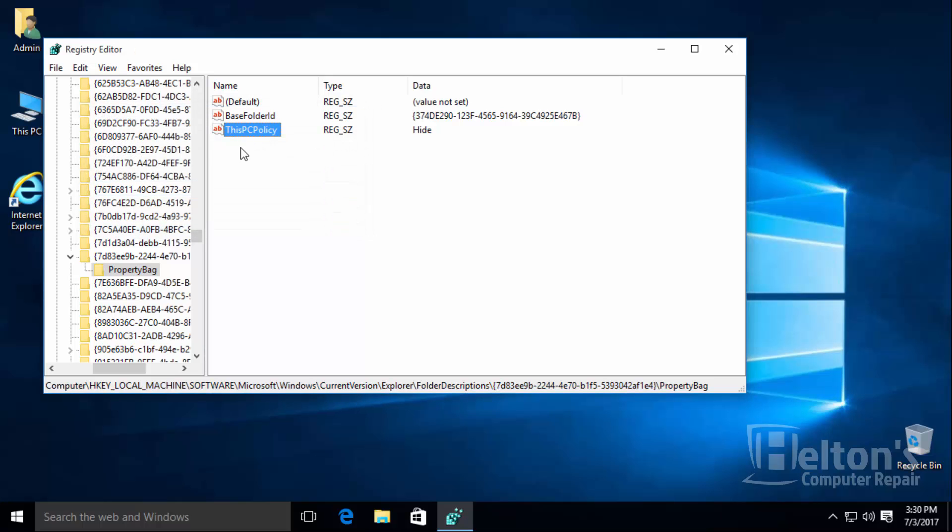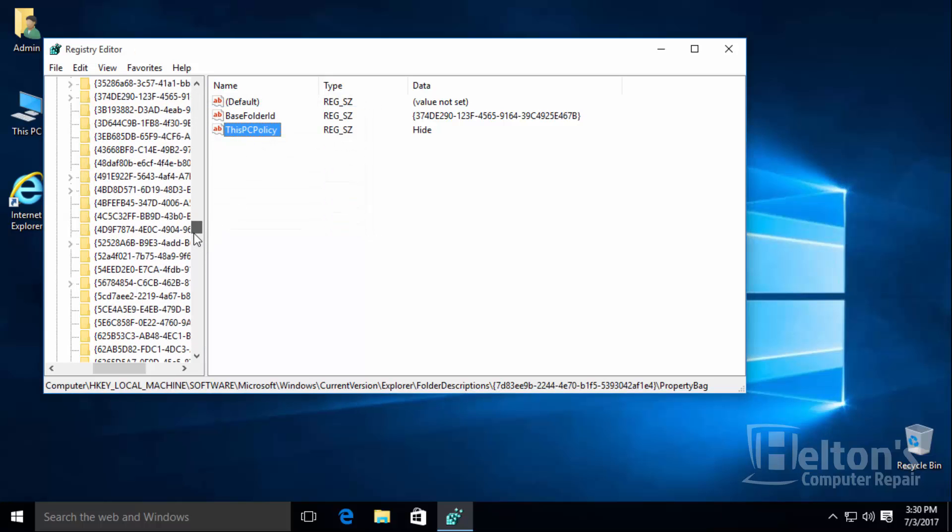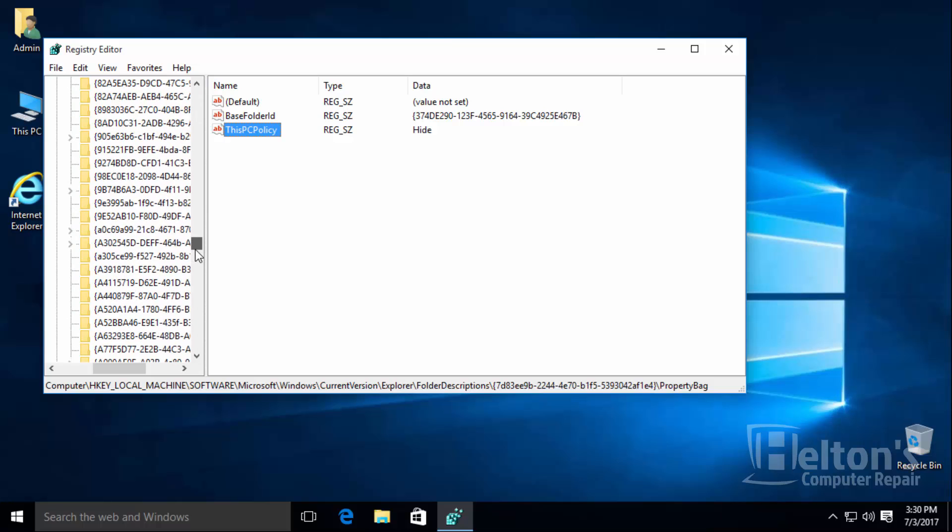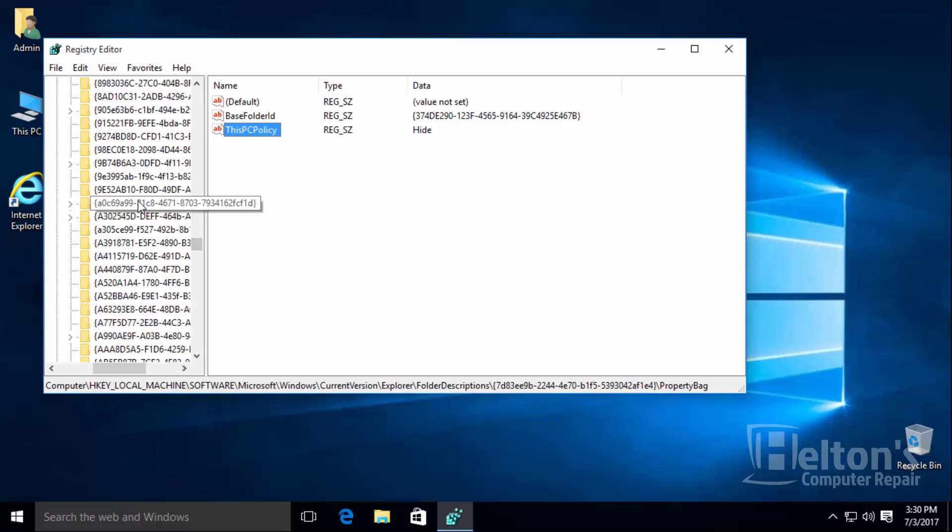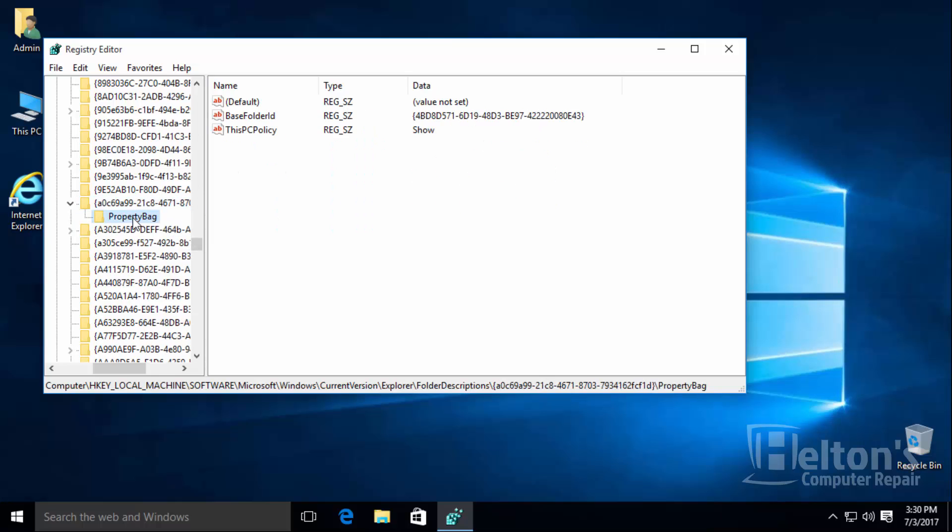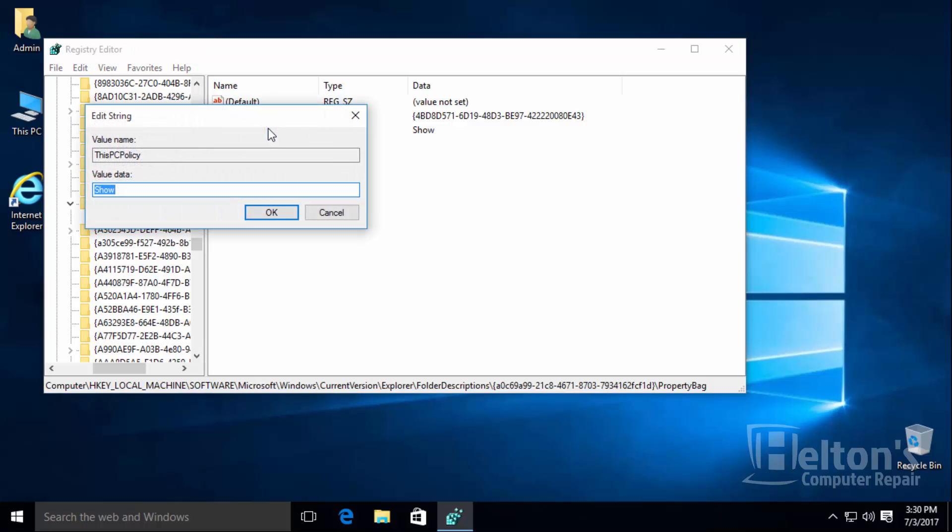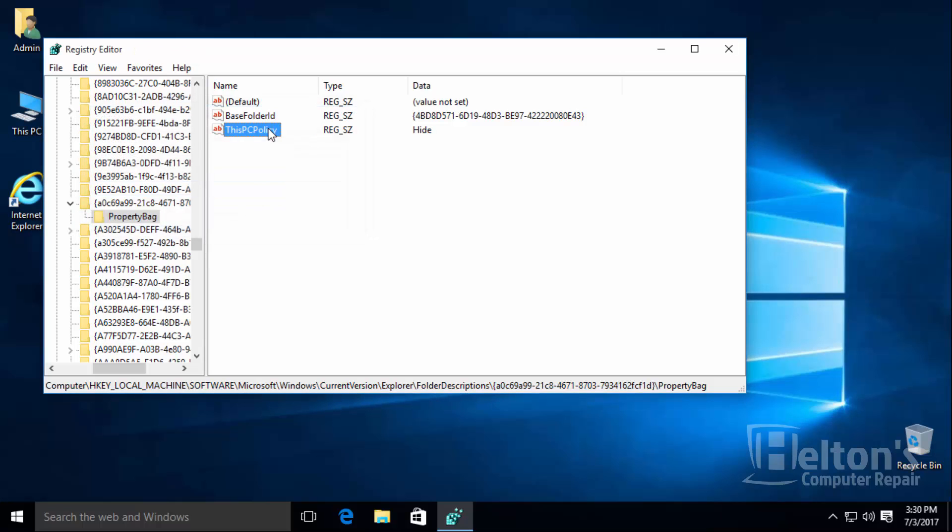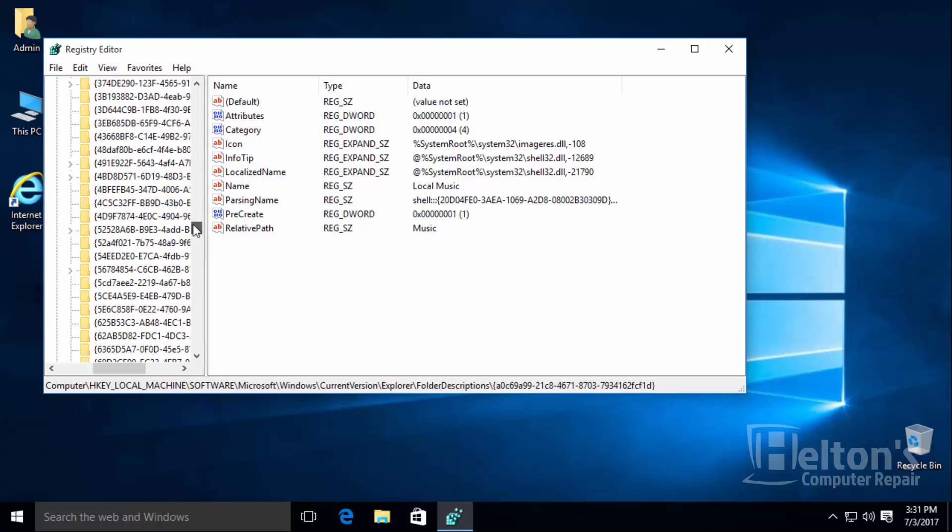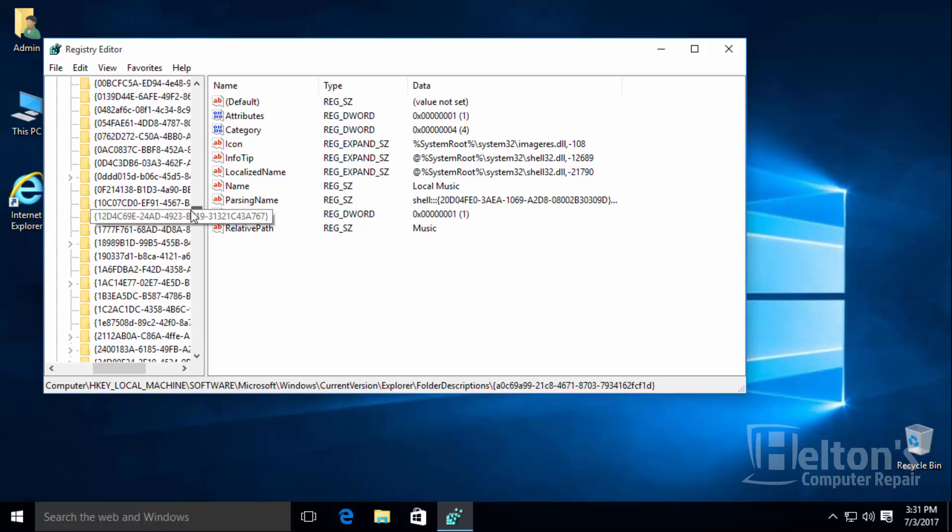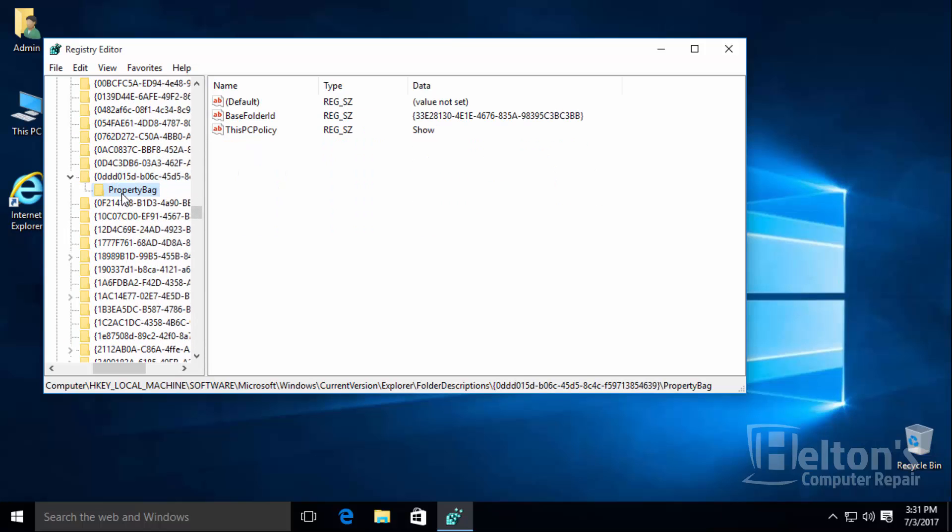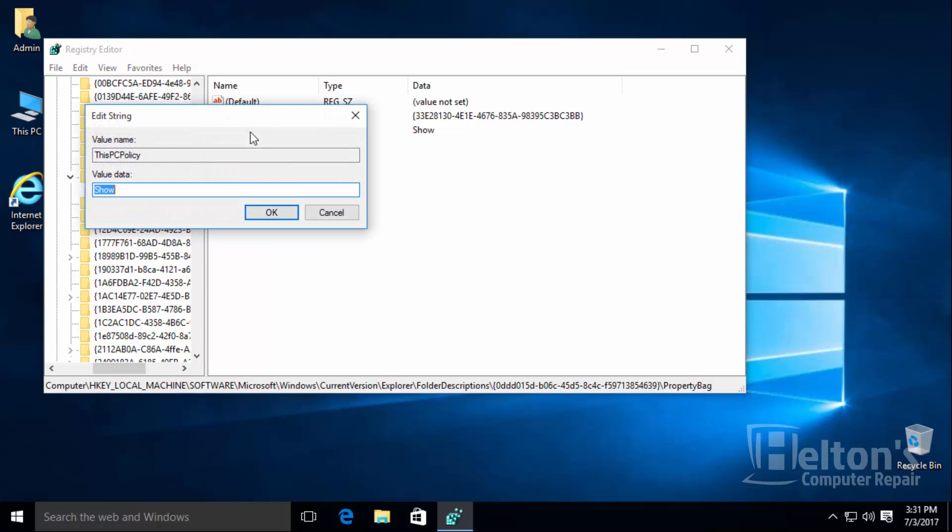The next one is going to be music. It is going to start with an A. So let's look for it. A0c. I see A0c right here. Let's go ahead and open it. And here it says show, we are going to put hide. Next will be pictures. It will start with 0dd. So let's look for that one. 0dd, there we go. Let's go to the folder and it says this PC where it says show, we are going to put hide.